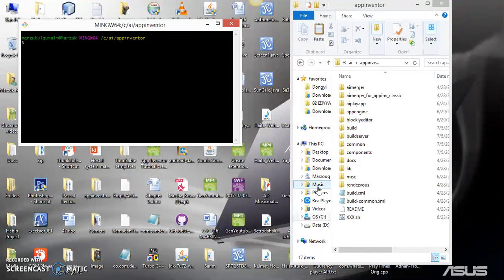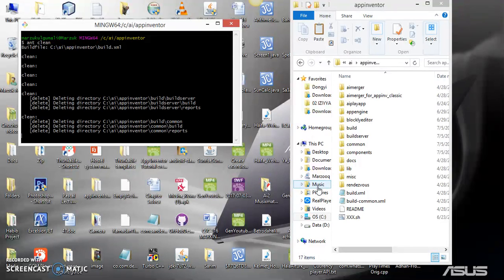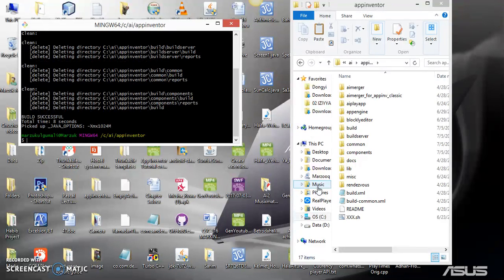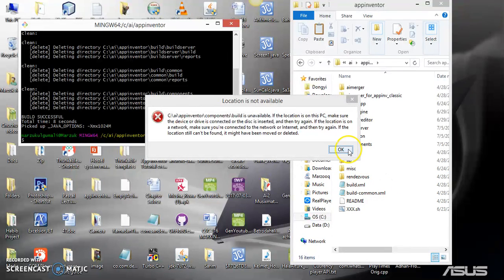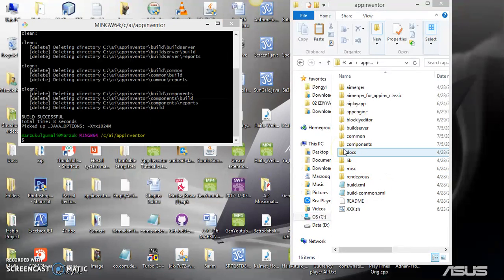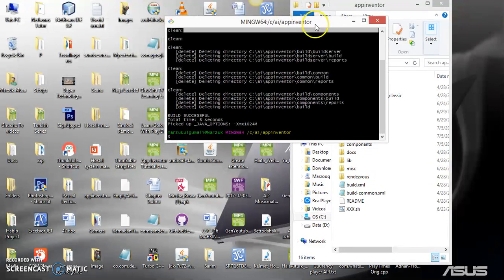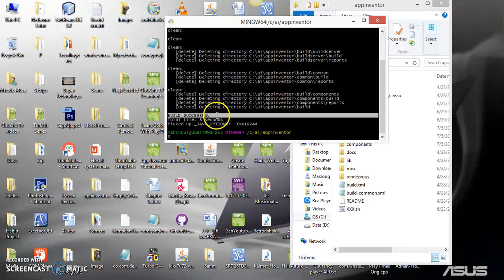And tap "ant" and press Enter. So if you see anything "Build Successful," then you are ready to build your extension. All right, so as you can see, we have a Build Successful here, which means you can go ahead and build your extension.